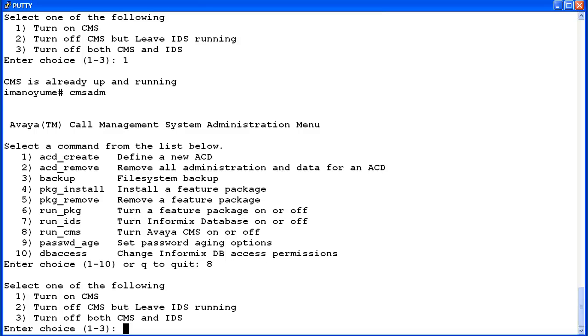Selection 3 will turn off both CMS and IDS. Depending on what administration or maintenance function needs to be done, you would select one of these two options. I will demo how both of them work. First, I'll enter 2 to turn off CMS but leave IDS running.